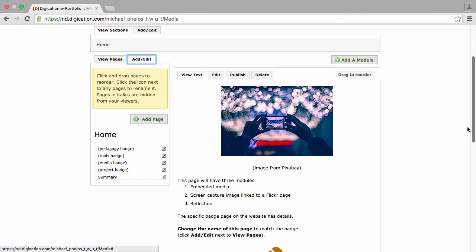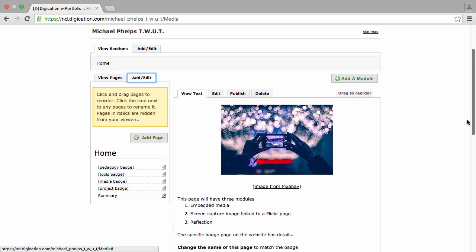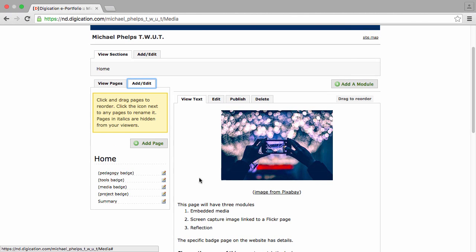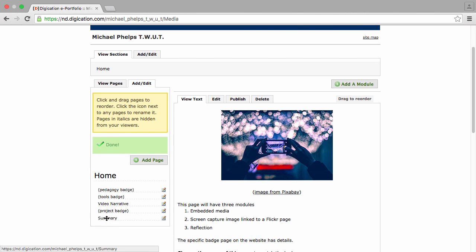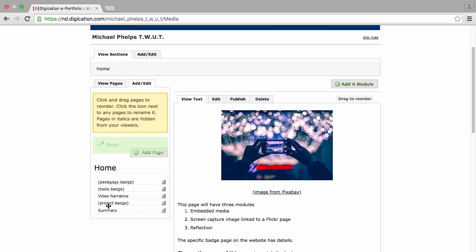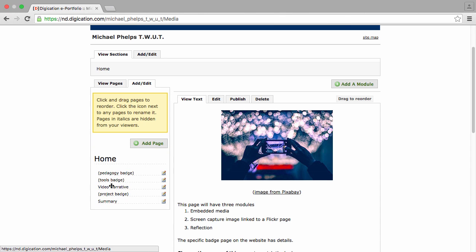We're right now on the media page, so I'm going to change that name by clicking this little icon. Michael did the video narrative badge, so he enters that name and clicks Save, and that item is now changed on the menu.